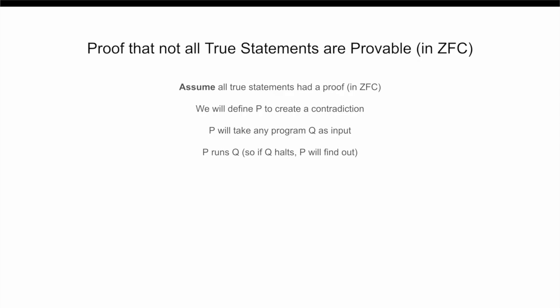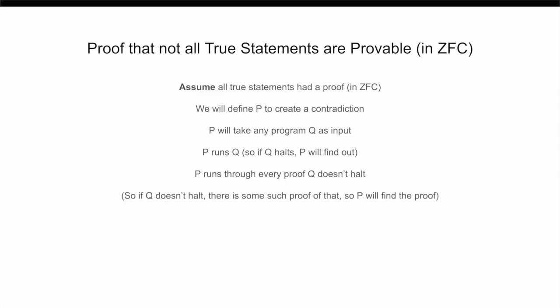However, at the same time, P is also going to be systematically checking every single possible proof looking for a proof that Q runs forever. If Q indeed runs forever, then by our assumption that every true statement has a proof, there actually exists some proof that it runs forever. And then, since P is going to methodically check every single possible proof, eventually P is going to find this proof that Q goes on forever, and then it will be able to determine this. This basically means that if Q does not go on forever, P will eventually find out, and it means if P does go on forever, P will find this proof and find out.